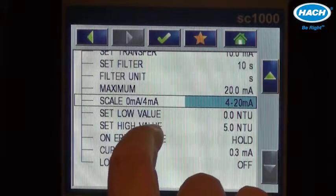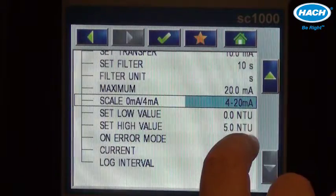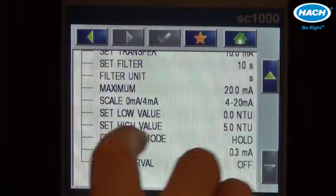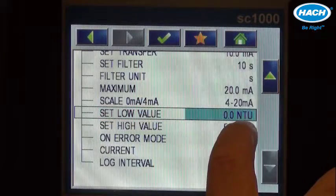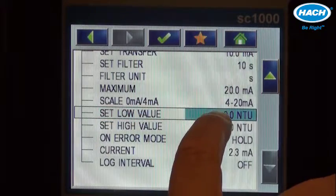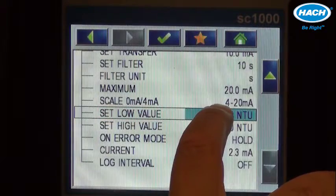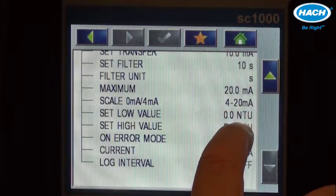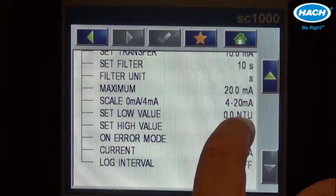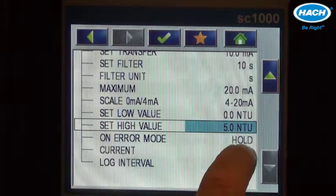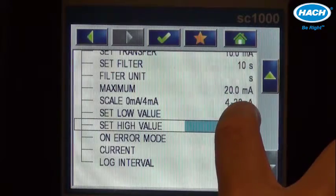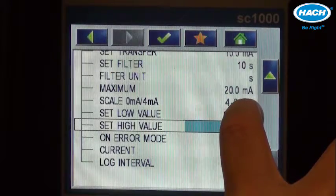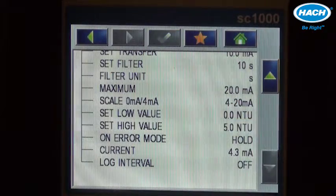And then our last setting is the low and the high value. The low value is the concentration in NTU that will be equivalent to 4 milliamps. 0 NTU is appropriate in this case.